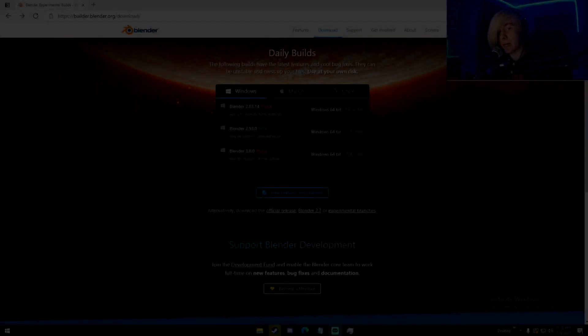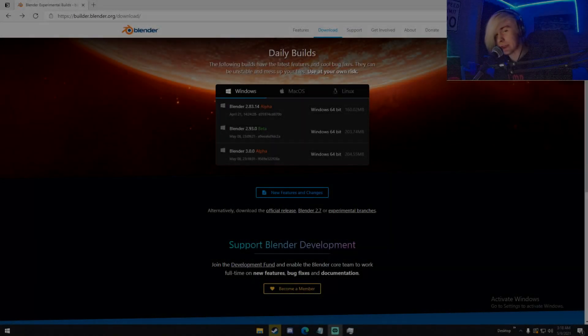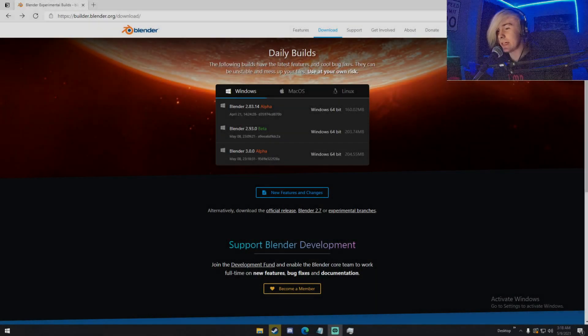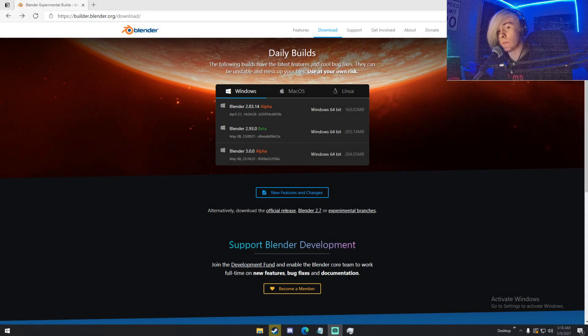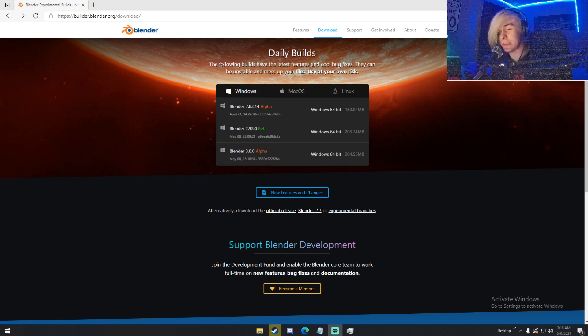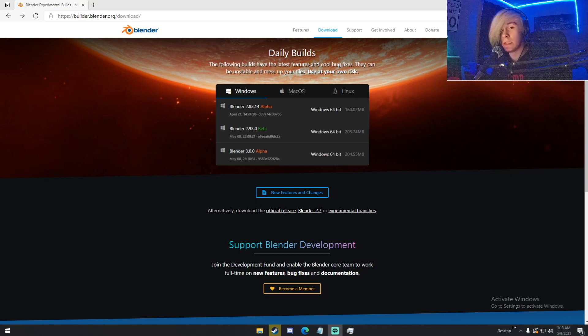Hello everyone, my name is Michael from Polygon Island and today I'm going to be going over Blender 3.0 Alpha that was released yesterday. Now there's been some videos on this before yesterday, but I'm kind of late, but let's go.